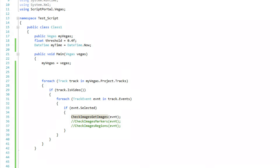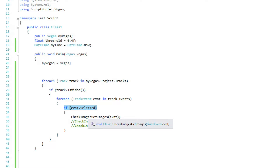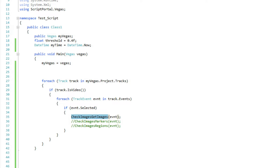So let's get started. When we come up here, we're going to look at our main script. One of the new things I've added at the top is a date time because I'm actually going to write a little log file — just copy it to the clipboard so we can paste it after it's done. I'm getting the date time and at the very beginning I set it to now. Then, I am going through my Vegas for each track in my tracks, if it's a video track, for each event in that video track, if the event is selected. I then pass the selected event to the check images, get images routine.